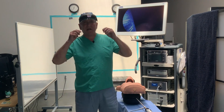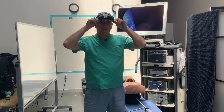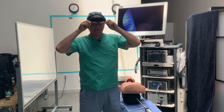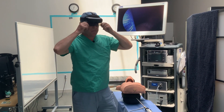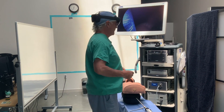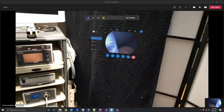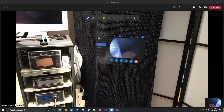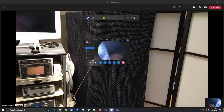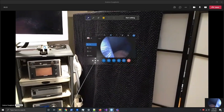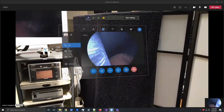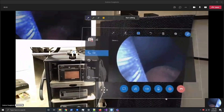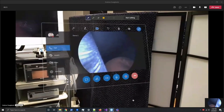Now let's take a look at how we can do this using the Microsoft HoloLens 2. You'll notice I now have this screen in front of me and I can bring it very close to where I want to be.